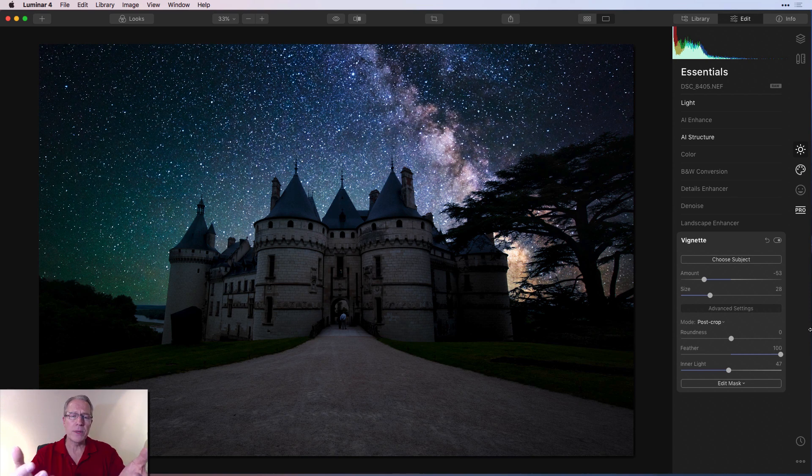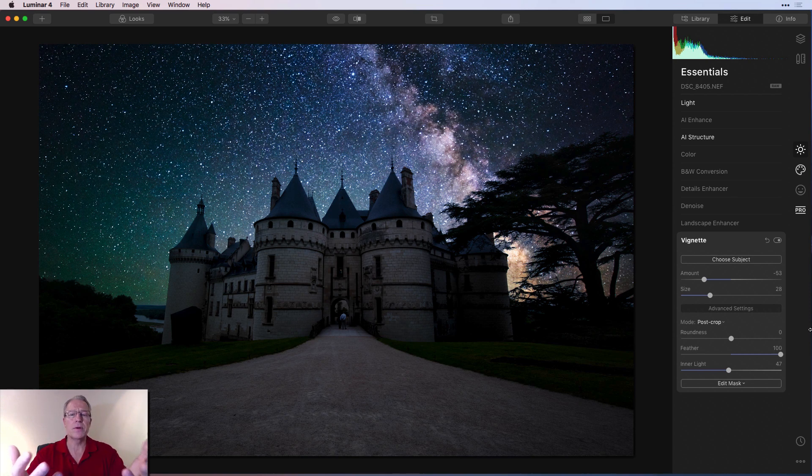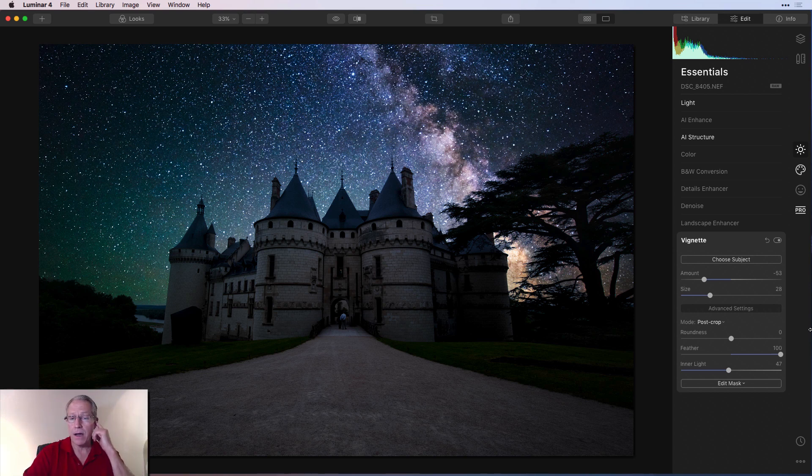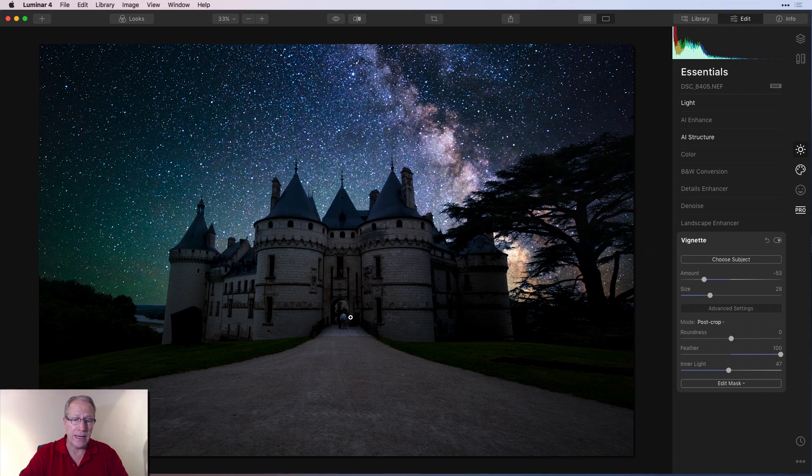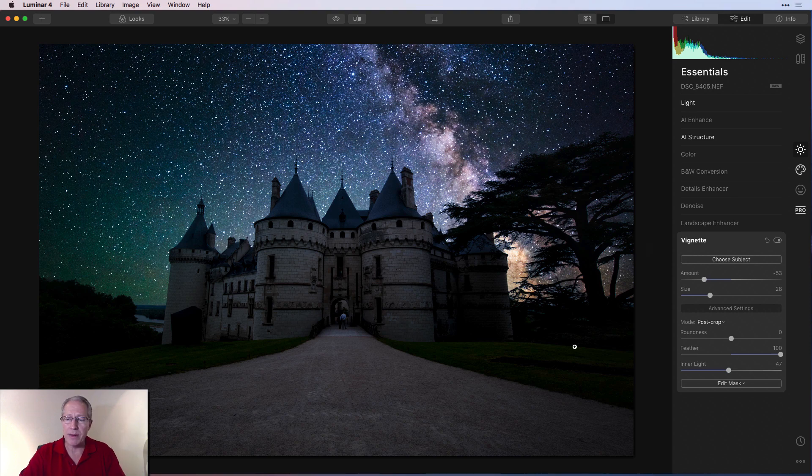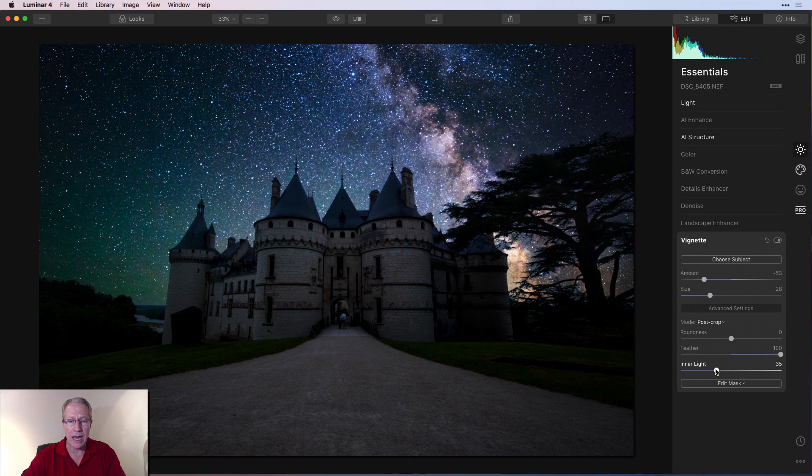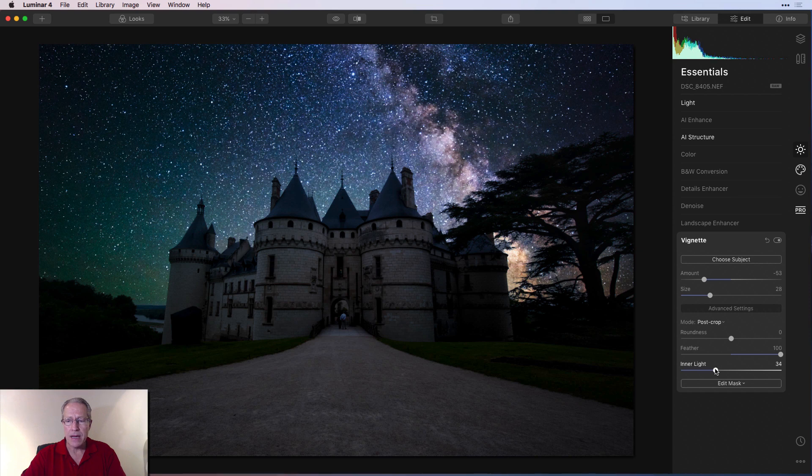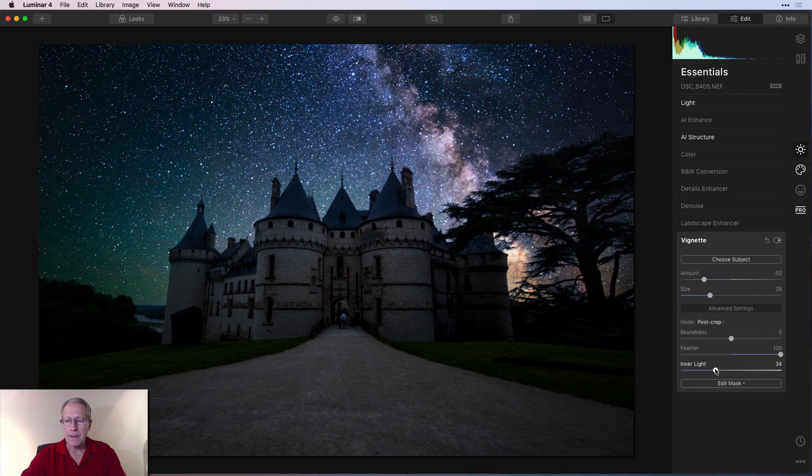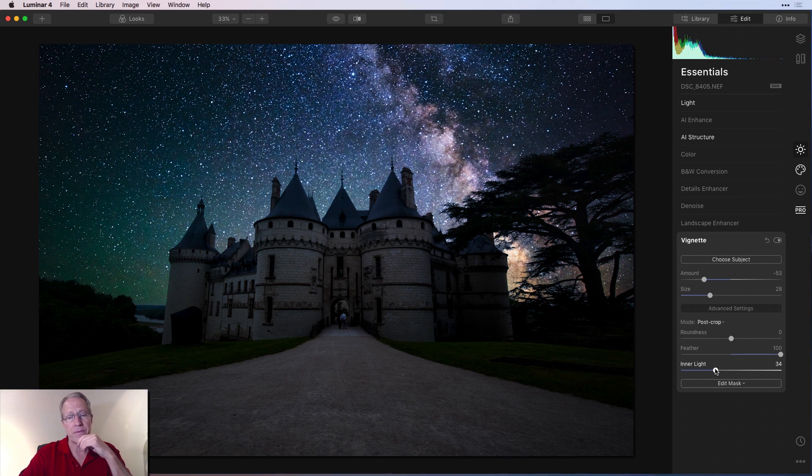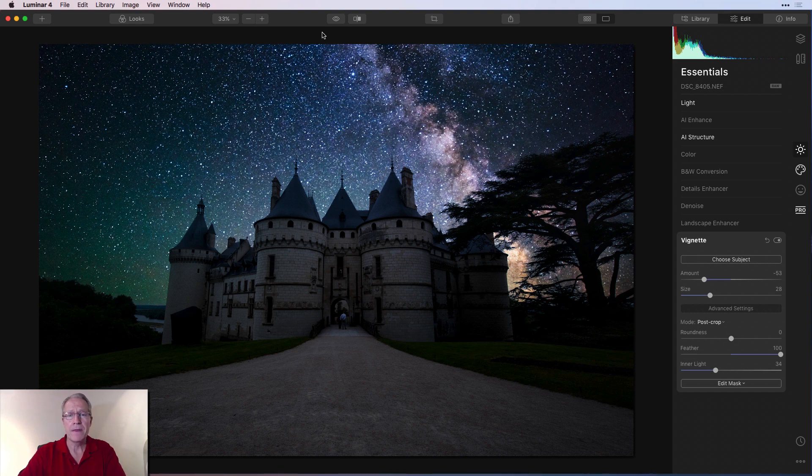All the way to the left, you get a really hard edge. And I want it to be as soft and gentle as possible. It's almost like the light of the Milky Way is coming up from behind the castle and kind of flooding over it. And then I just wanted to brighten that center with the inner light. I may have gone a little high, but I just kind of like that look. So that's pretty much the edit there.